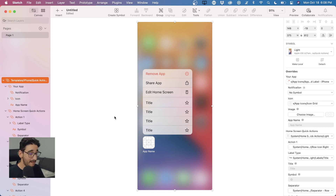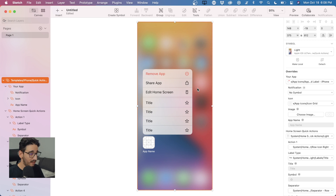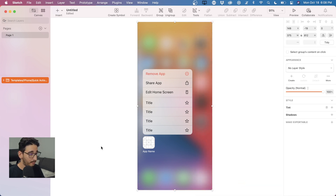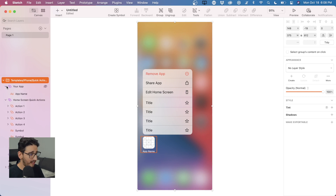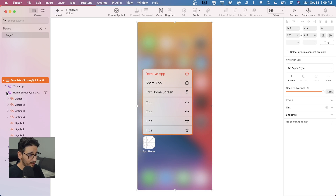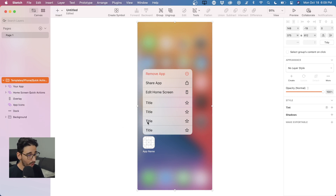In the classical sense, if I were to do a right-click and choose 'Detach from Symbol,' I now have detached the top-level parent symbol. But if I open this up, I still have all the child symbols — they're still symbols. So if my goal is to detach everything, I've got to go one symbol at a time.